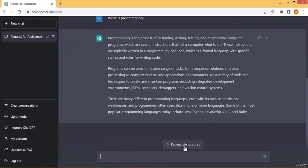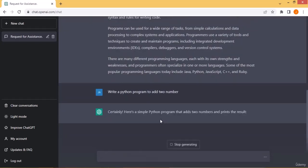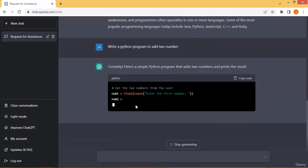ChatGPT can also write code for you. For example, I asked it to write a Python program to add two numbers. It created the program, getting the first value from the user and the second value from the user, then displaying the result.